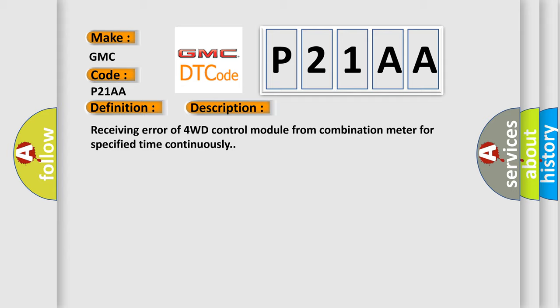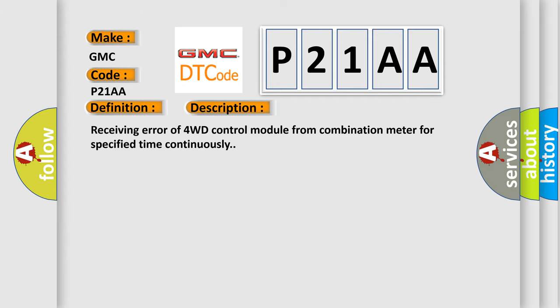This diagnostic error occurs most often in these cases: CAN module.